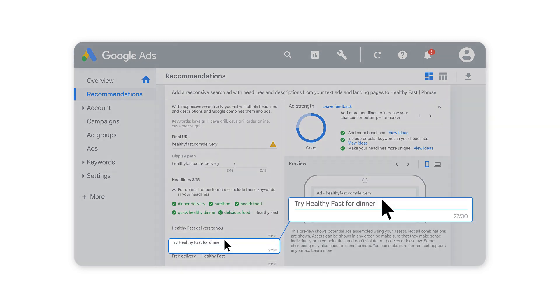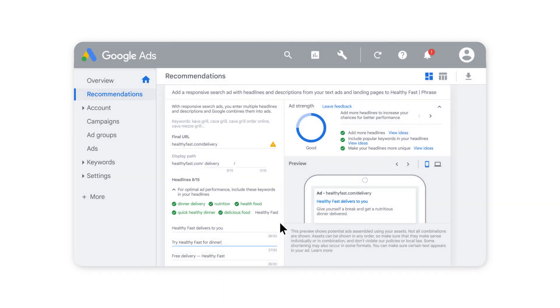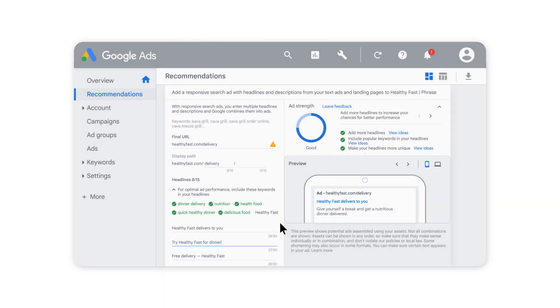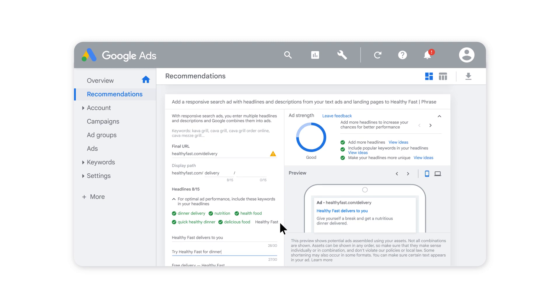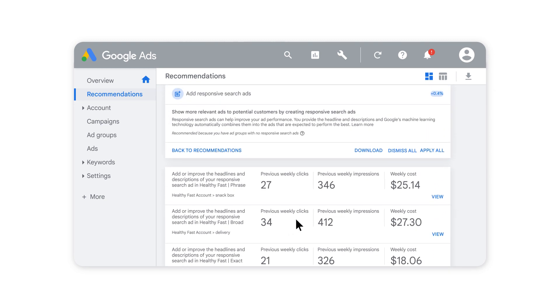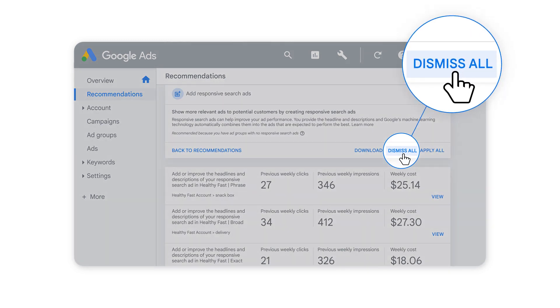If you'd like, you can provide additional headlines and descriptions, and we'll automatically combine them to find the pairings that perform best. You can also dismiss these recommendations individually or select Dismiss All if they don't work for your goals.